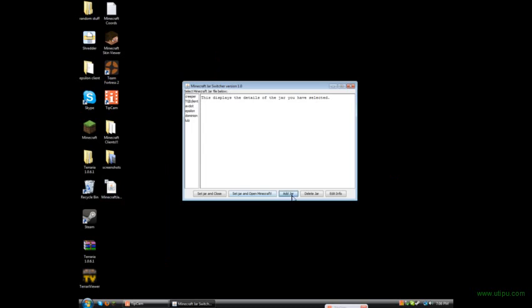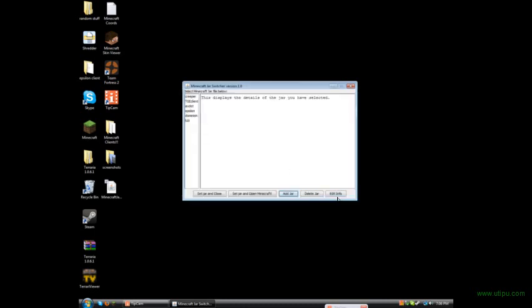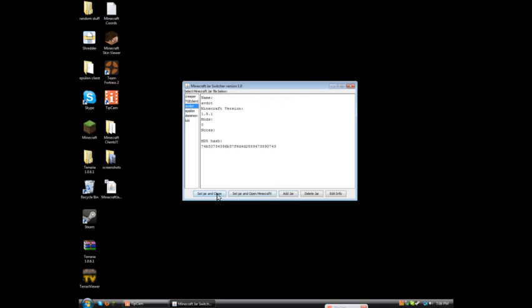And you can add a jar and you can go wherever you want. And I'll pick where you want your jar. Say I want to use, right now I have the Epsilon client in. Say I want to use the AV client.